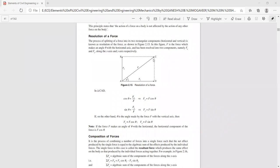Suppose you have a force system where one force does not have a known magnitude — we can find the magnitude of an unknown force using resolution of a force. The process of dividing or splitting a force into two rectangular components (horizontal and vertical) is known as resolution of a force. F is the force making angle theta with the horizontal axis, resolved into Fx and Fy along the x-axis and y-axis respectively.